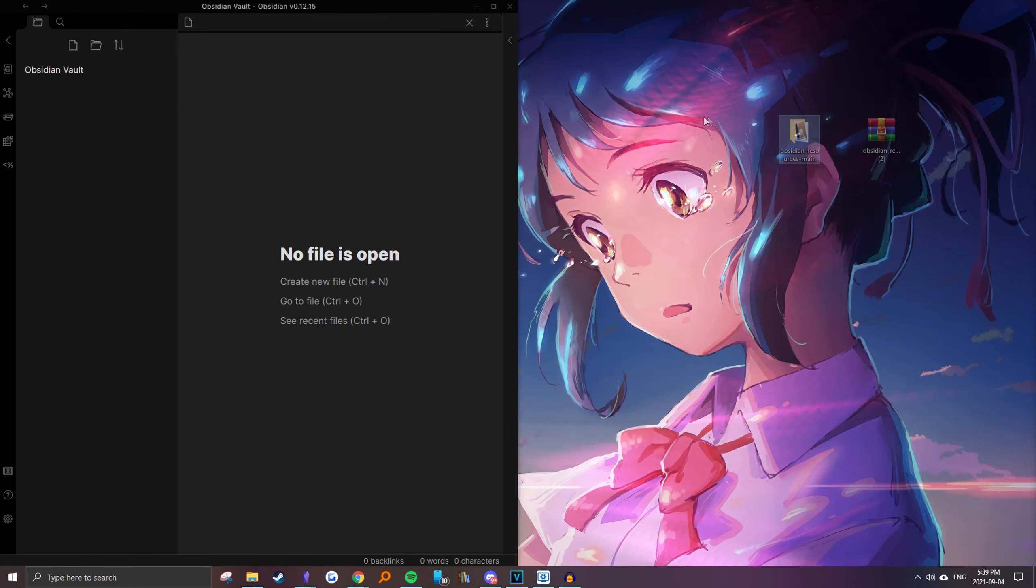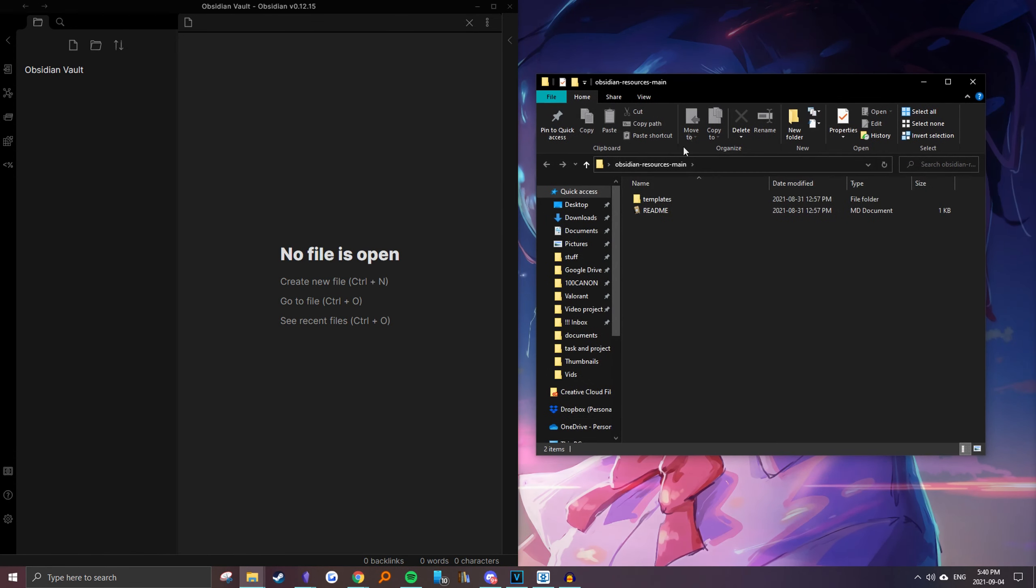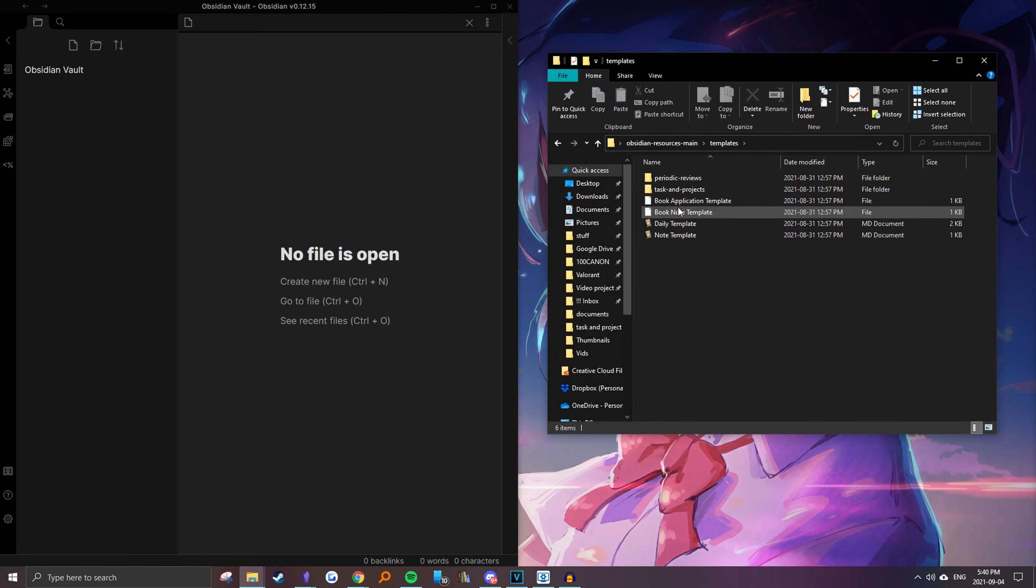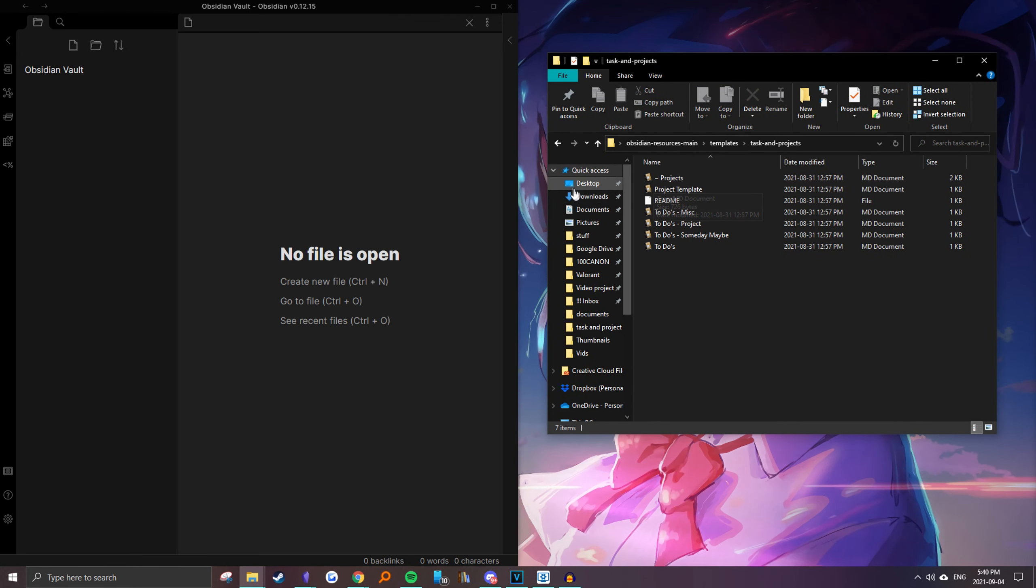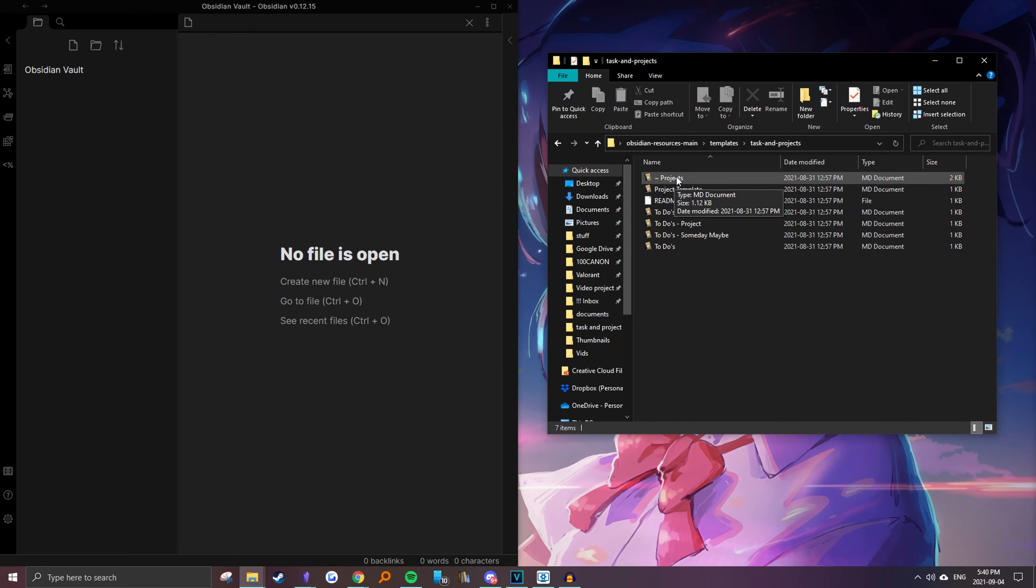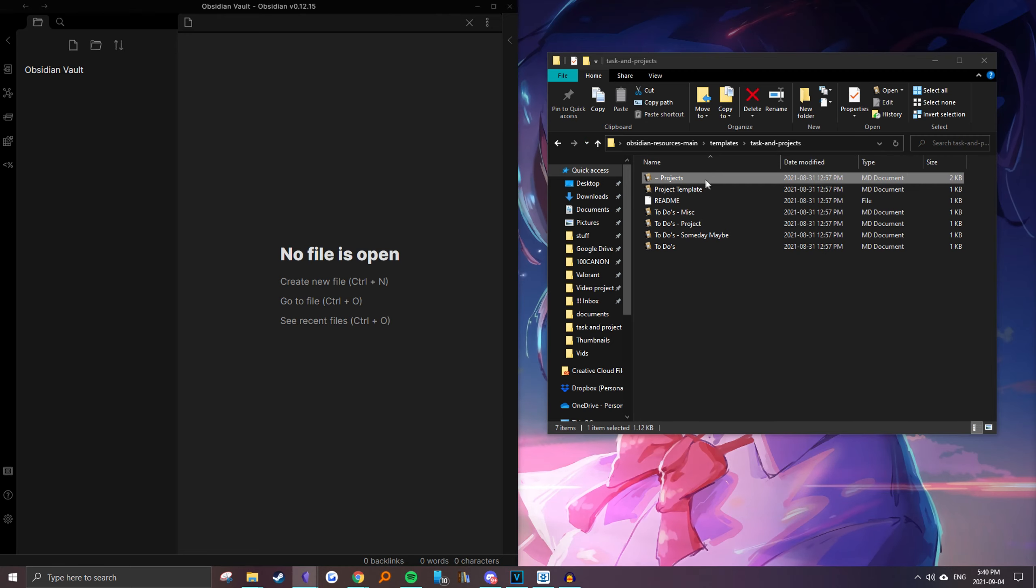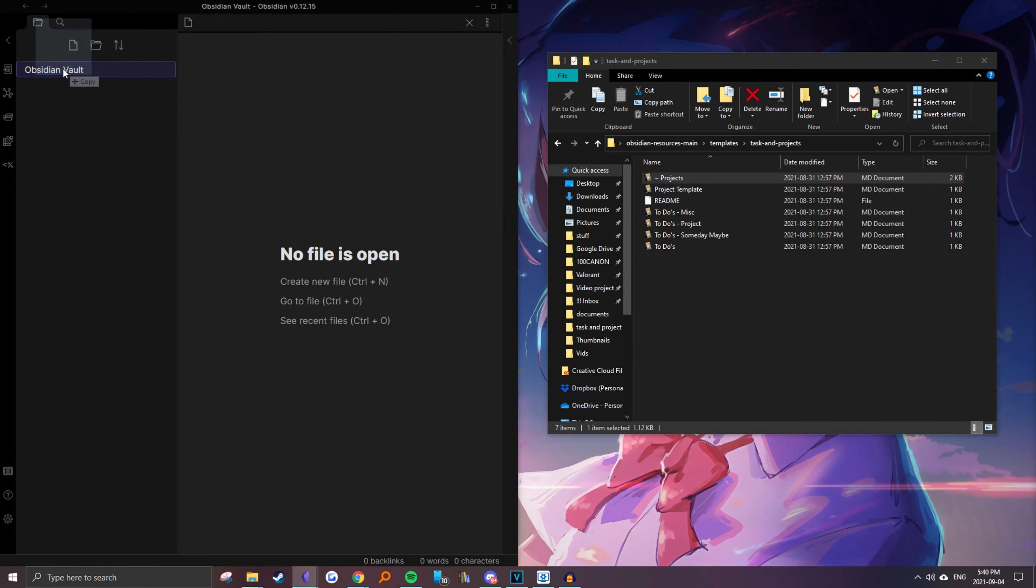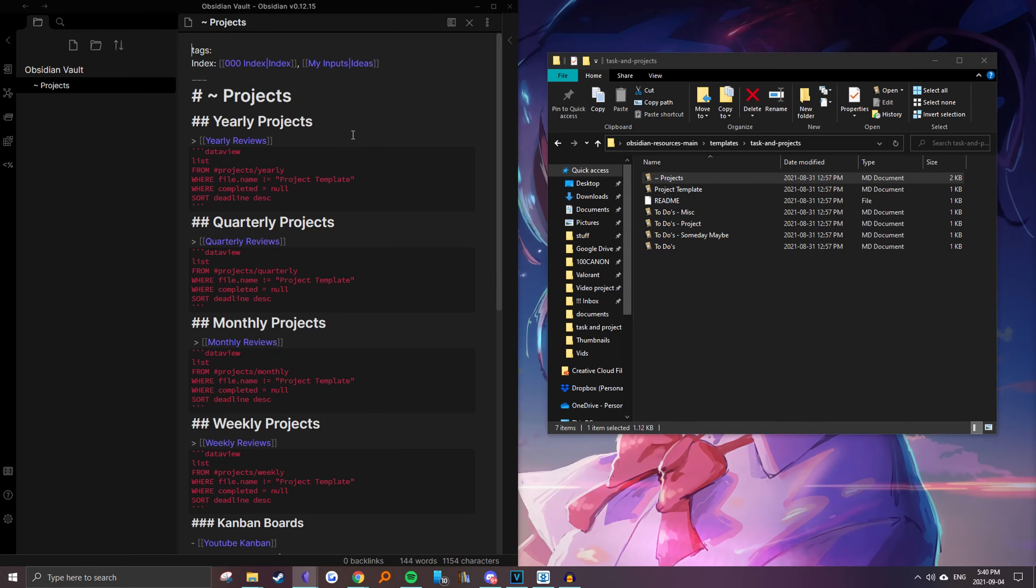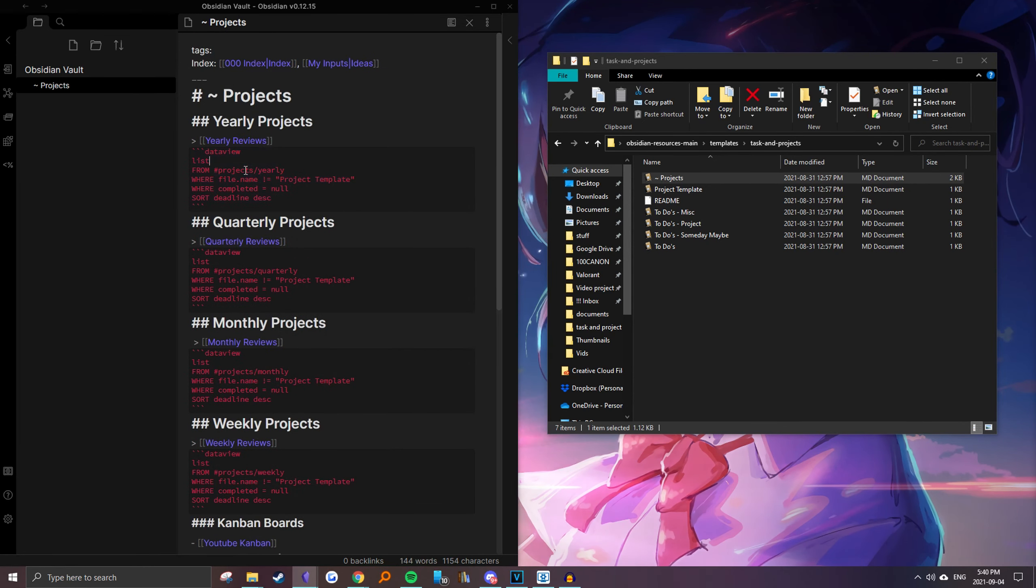So basically it's pretty simple. You just open up the folder and then go to the templates. If you're just copying something like a note, not just a template, you can just easily drag it into your vault like this and then it'll show up.